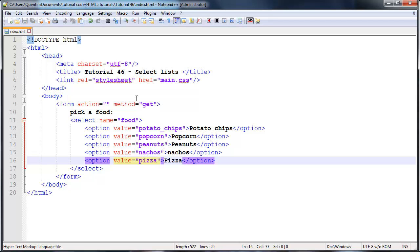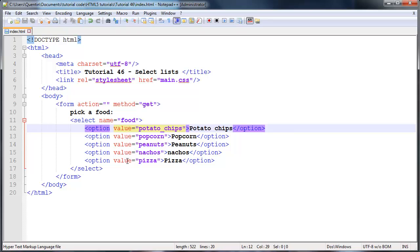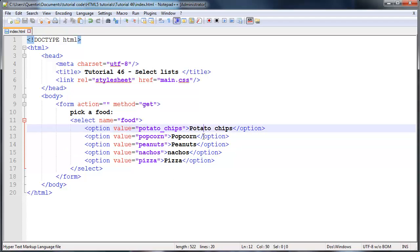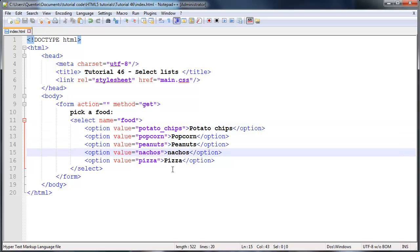And now we actually have each option has a value, so we'll be able to tell on the other side wherever we send the data which one of the options the user has selected by looking at the value. And the user will be able to see which option they're selecting by looking at whatever is typed in here - potato chips, popcorn, nachos, pizza, etc.